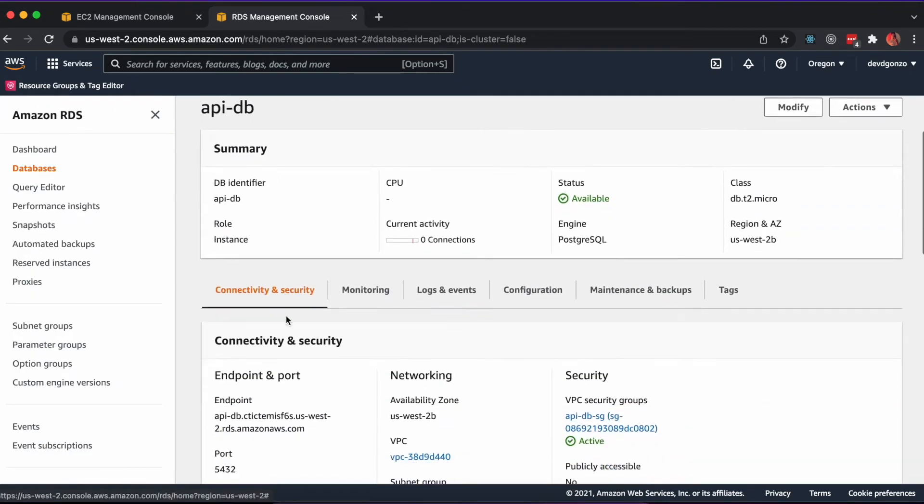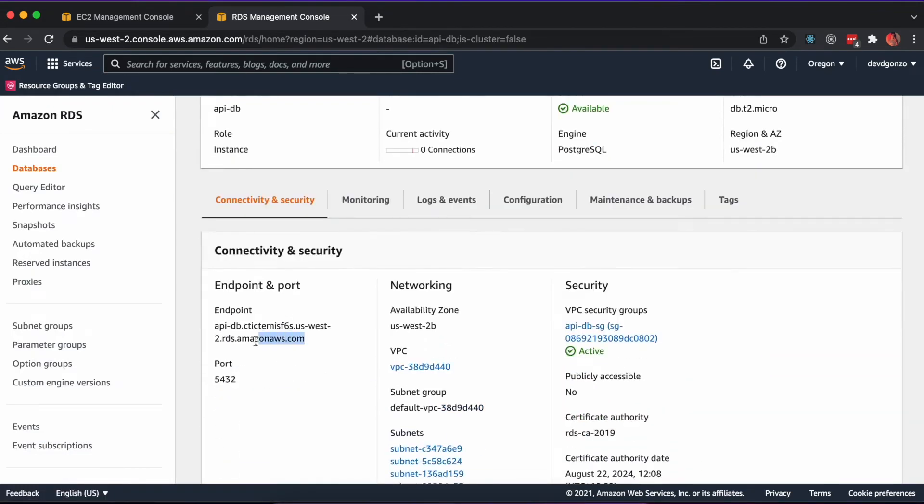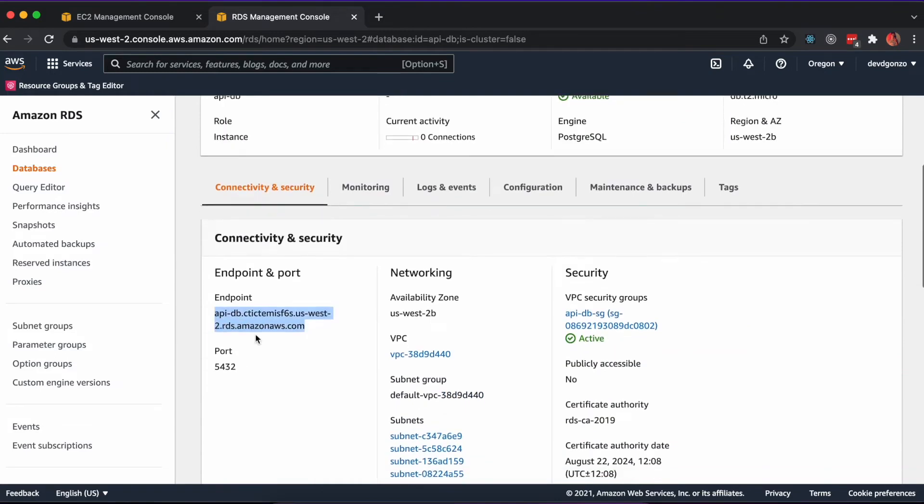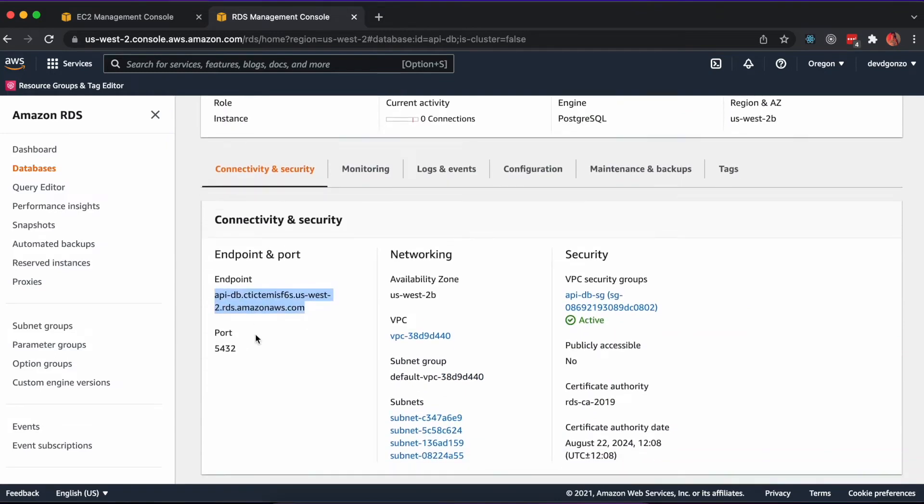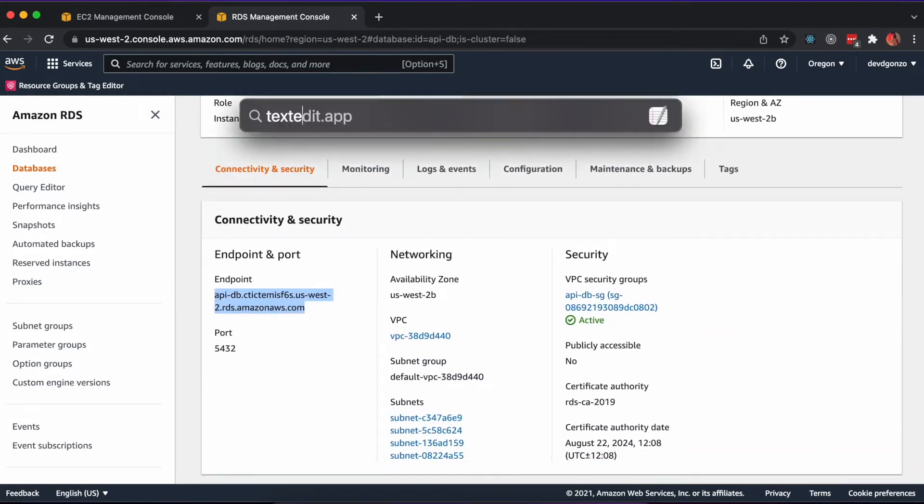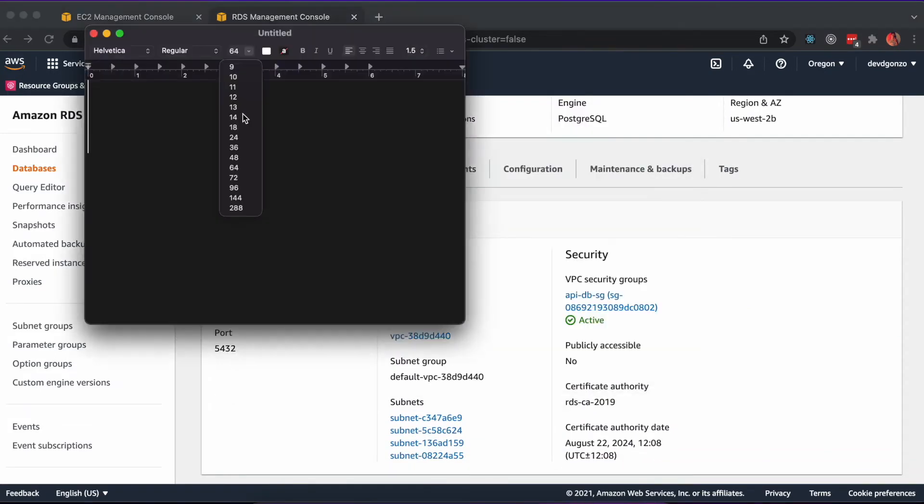Once created, you'll need to take note of the password and the production URI to the database. We'll need this later as an environment variable and in our alembic.init file to update our database migrations path.